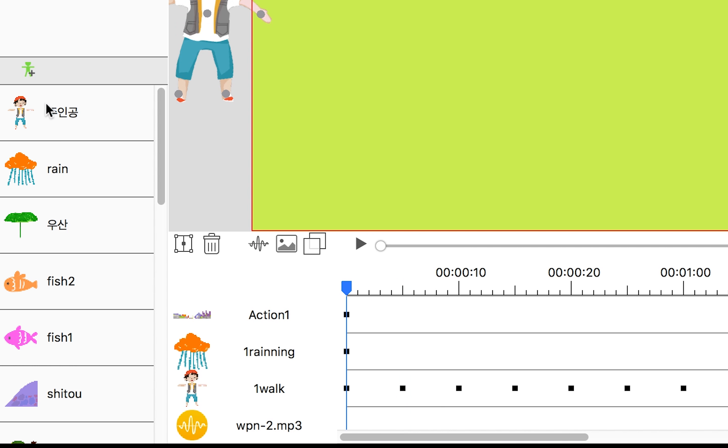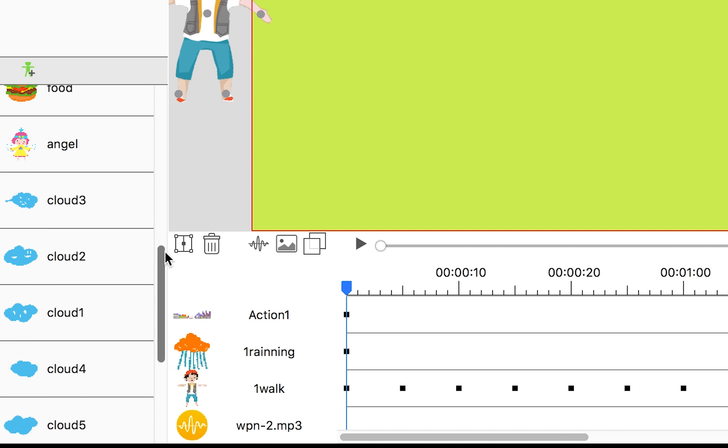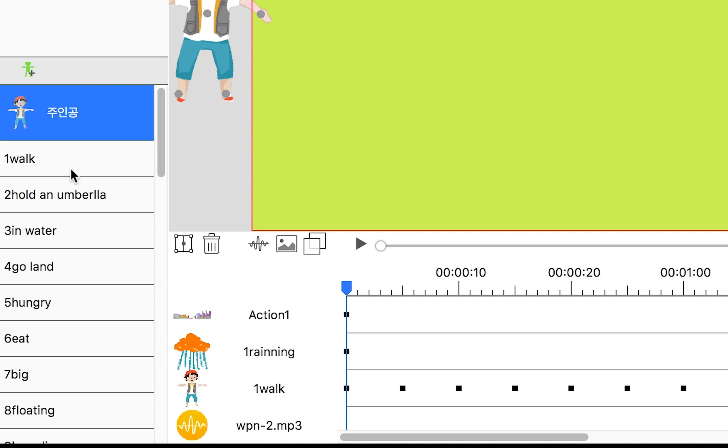The bottom left of the sidebar contains a character library, where all the characters, props and actions can be found.